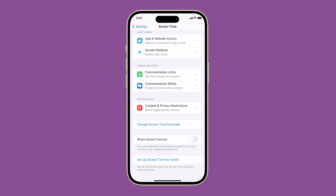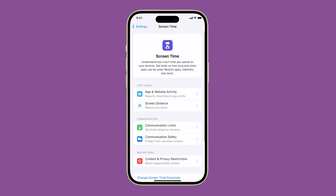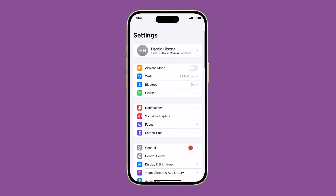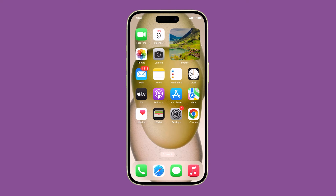Once you've turned off Screen Time tracking, your device will no longer track your Screen Time or generate reports. However, you can still use some of the other features of Screen Time, such as downtime and app limits.